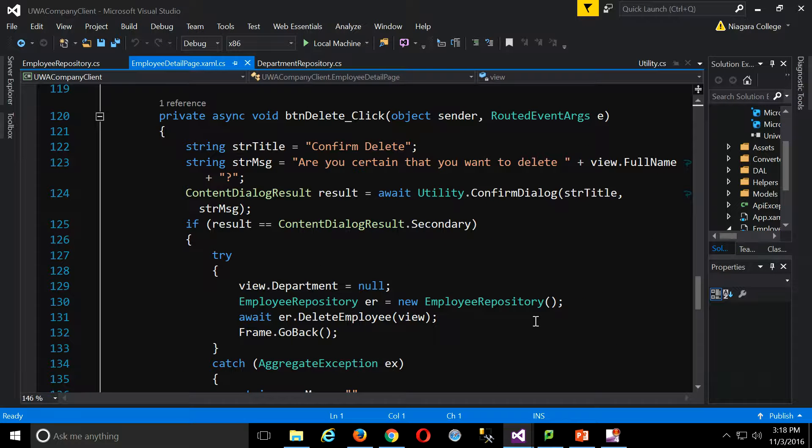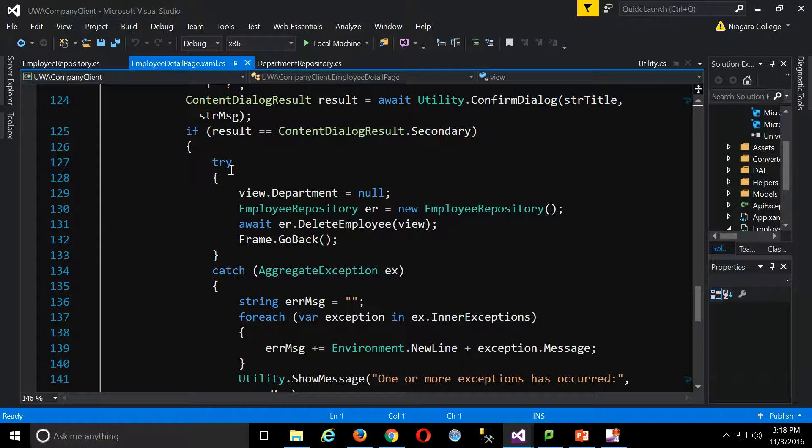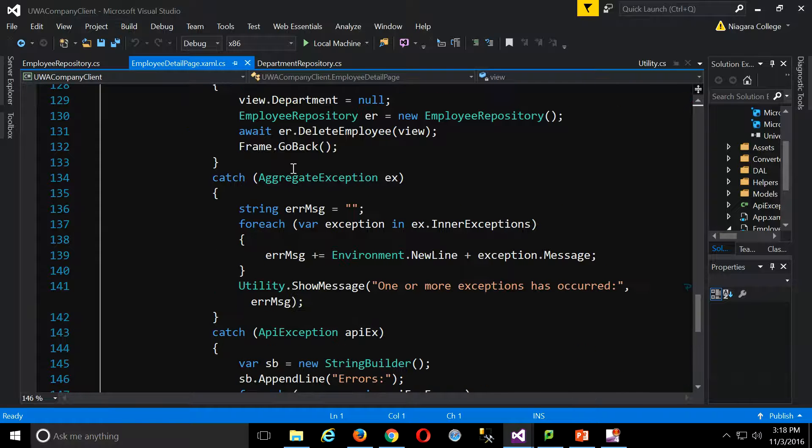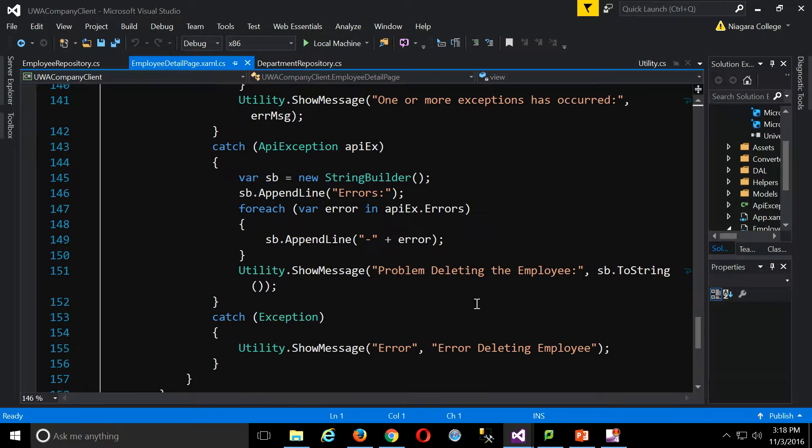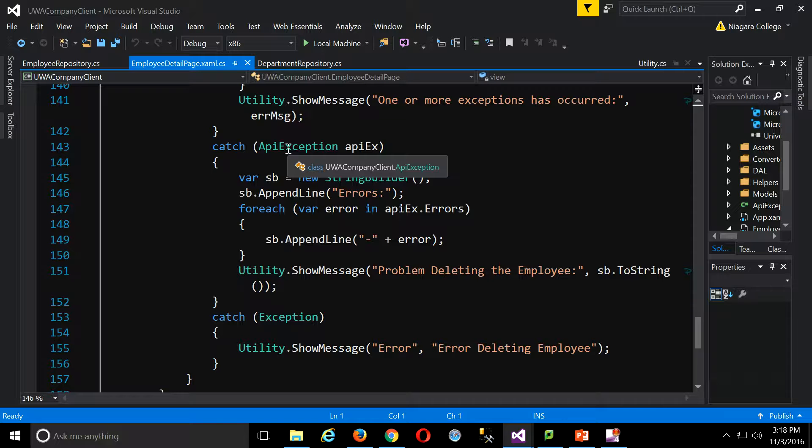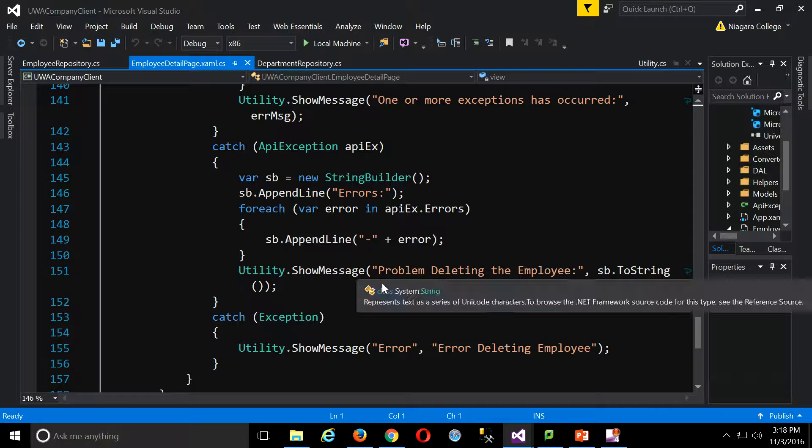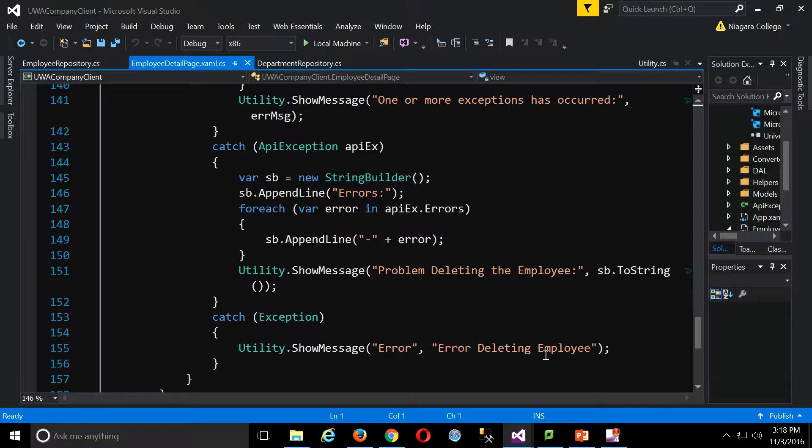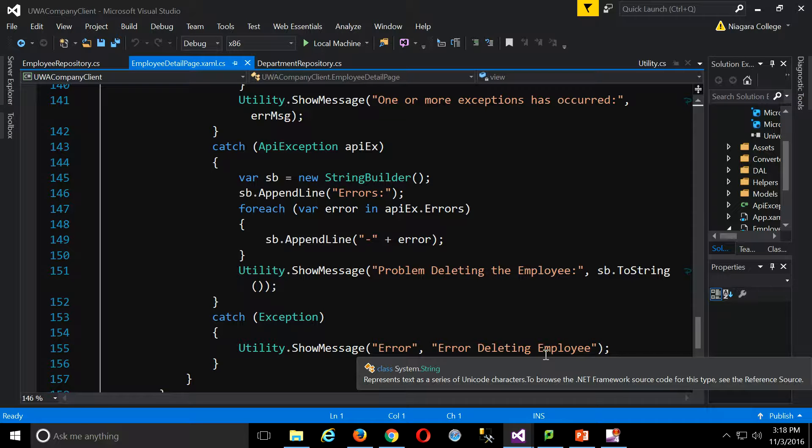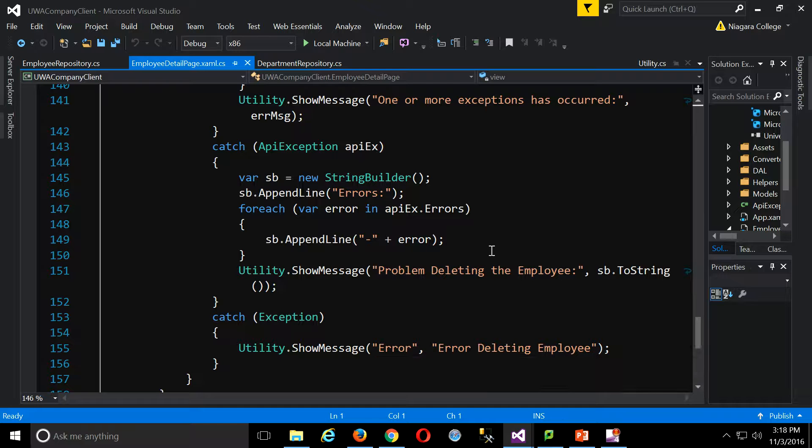Delete, same thing, right? So we'll do a try around the delete, check for the aggregate exception, check for my custom API exception, and then just give my general message. Hey, error deleting employee, I don't know why, and away we go.